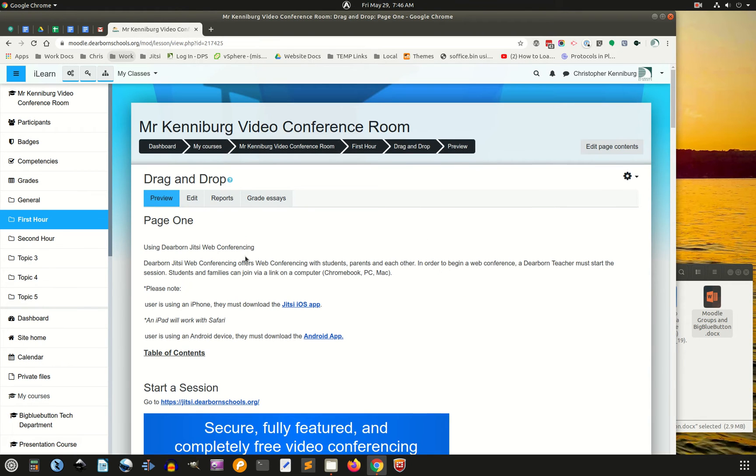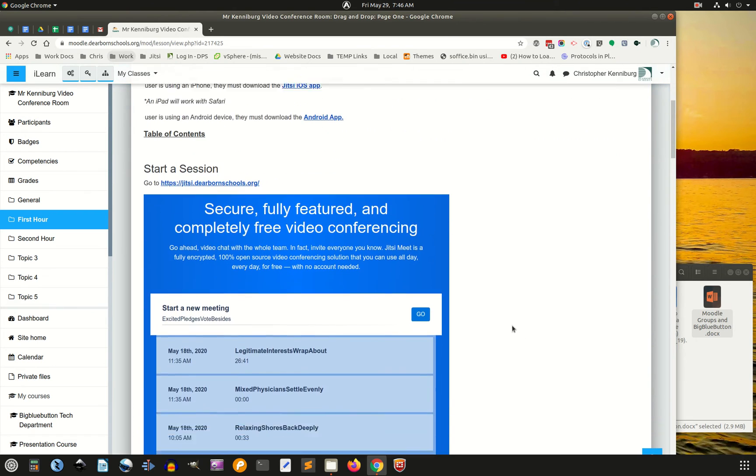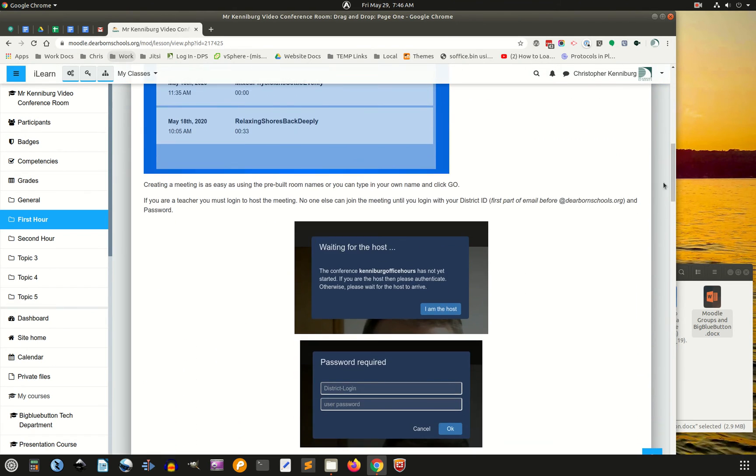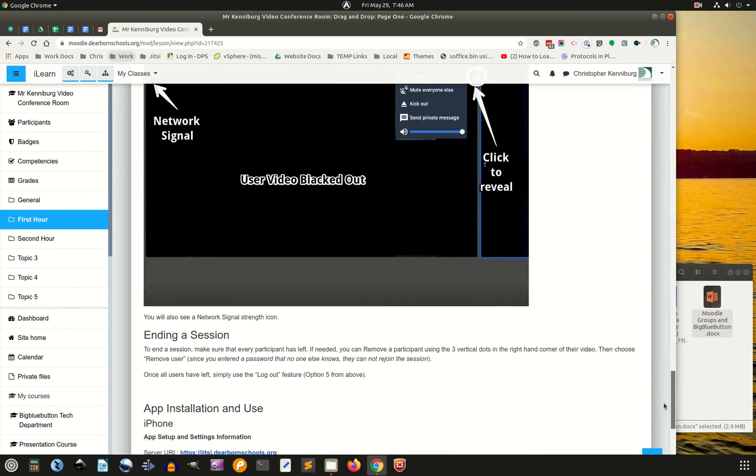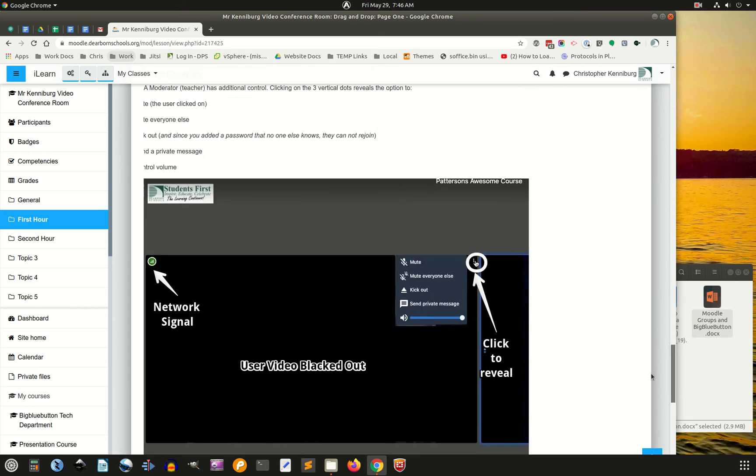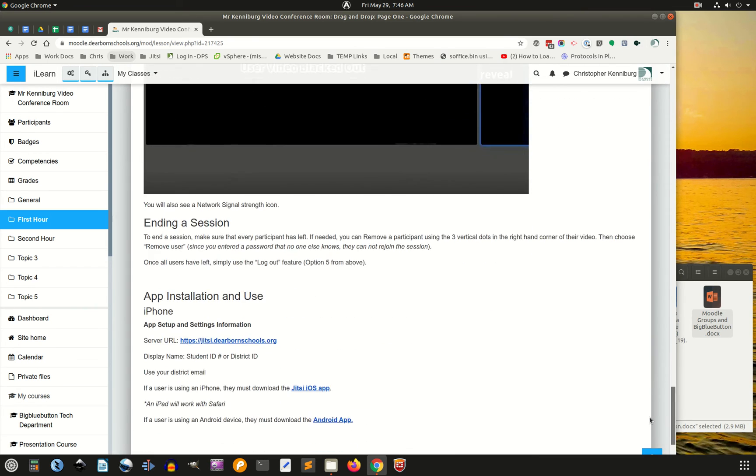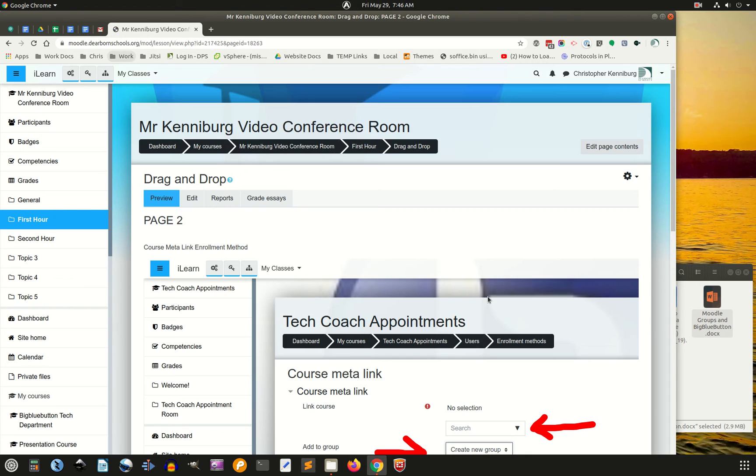Here is that first tutorial. The first page that we did is a new video conferencing software. We're going to go to next page.